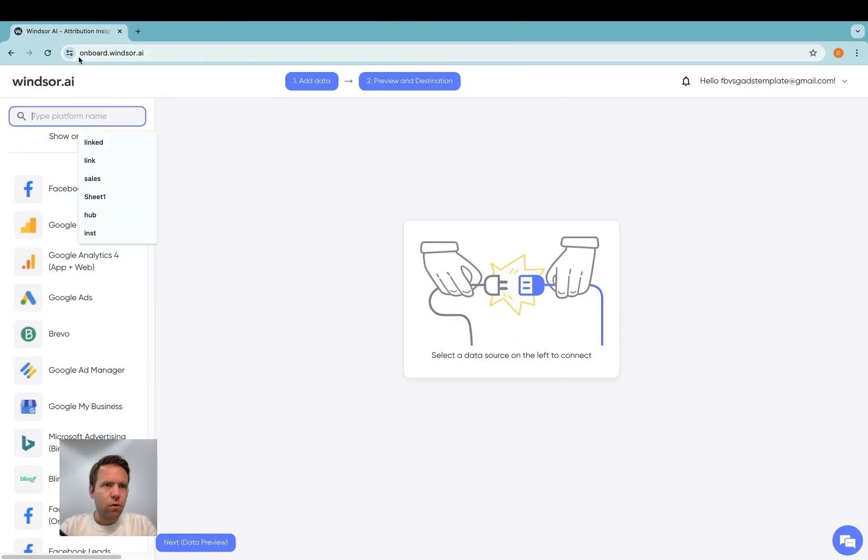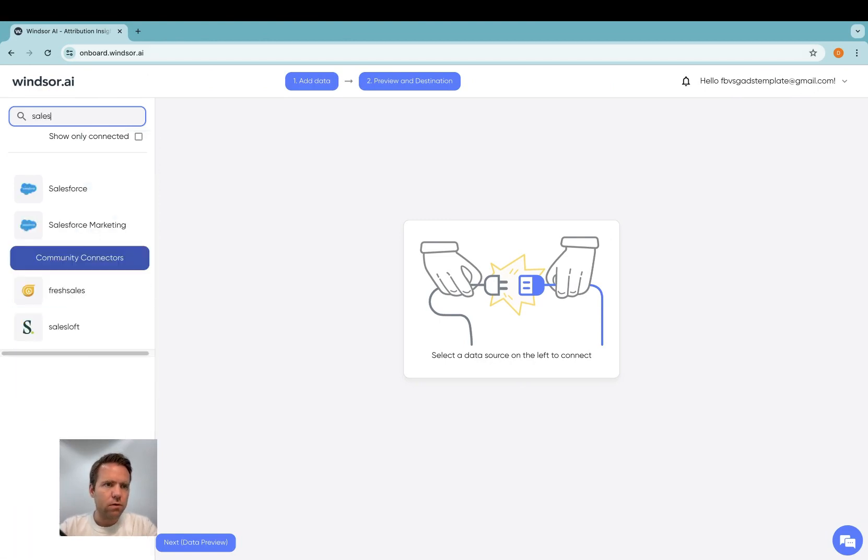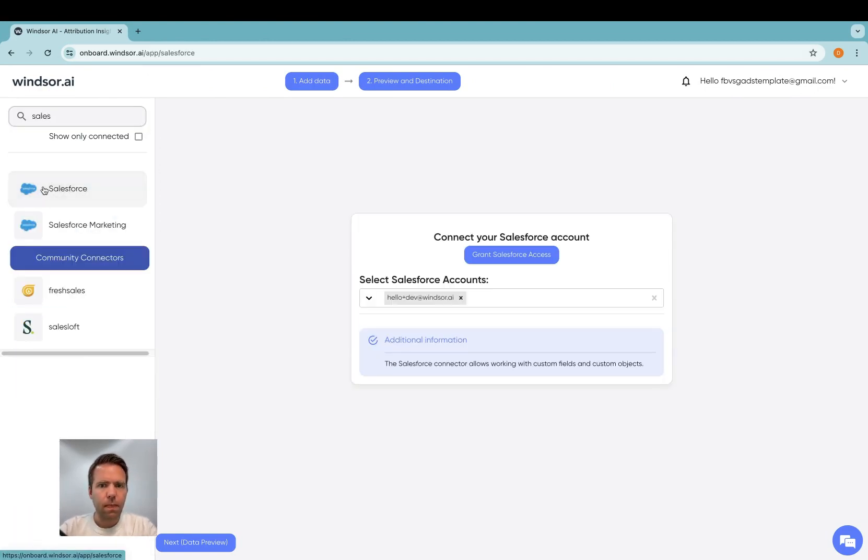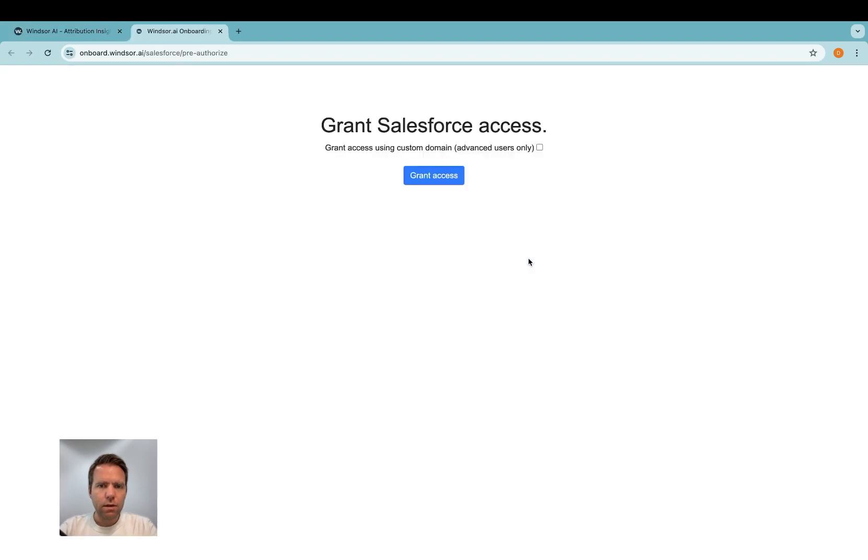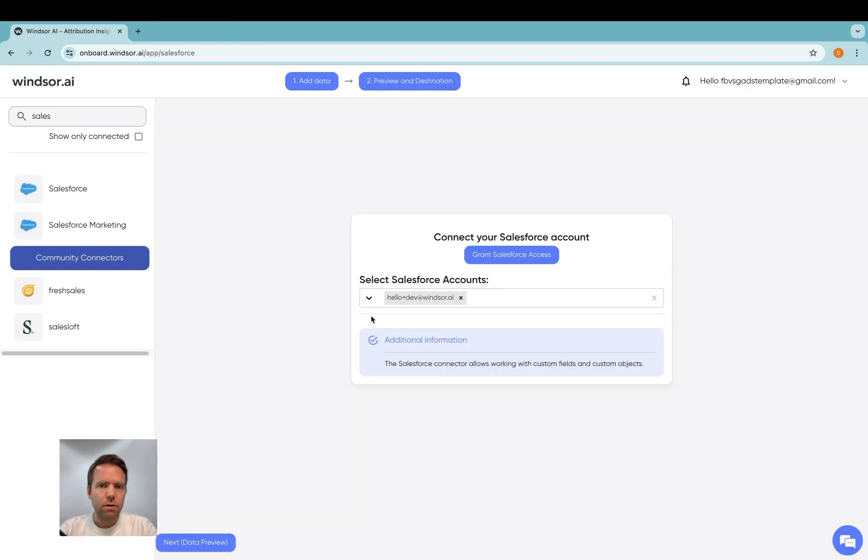You head to onboard.windsor.ai and then in here you search for Salesforce. Then you grant Salesforce access and once the flow is completed, you're able to select your Salesforce account in the drop-down here.